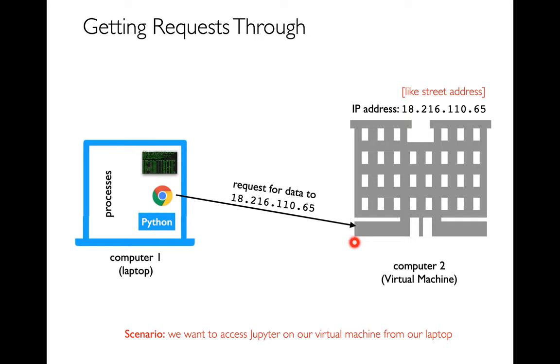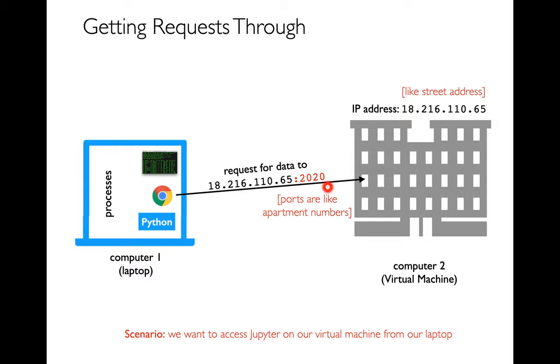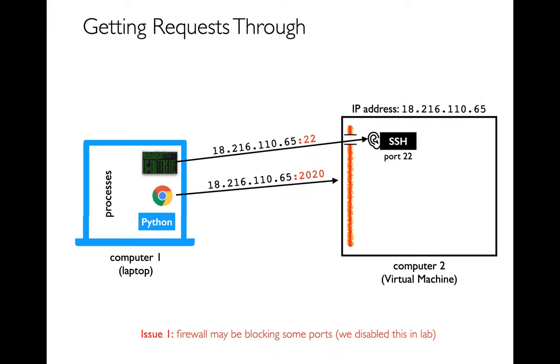So why have I drawn this computer as an apartment building? Because I want you to think of it as having these different components inside of it. There are going to be different programs running on a computer. I kind of think of them as occupying different apartments within a building. If I want to send a request to somebody, I can't just send it to the building. I have to say what apartment number I want. And working with that analogy, what we'd call that here is a port number. When I send that request, I'm going to say both the IP address and colon and then the port number to make sure it actually ends up talking to the program I'm interested in.